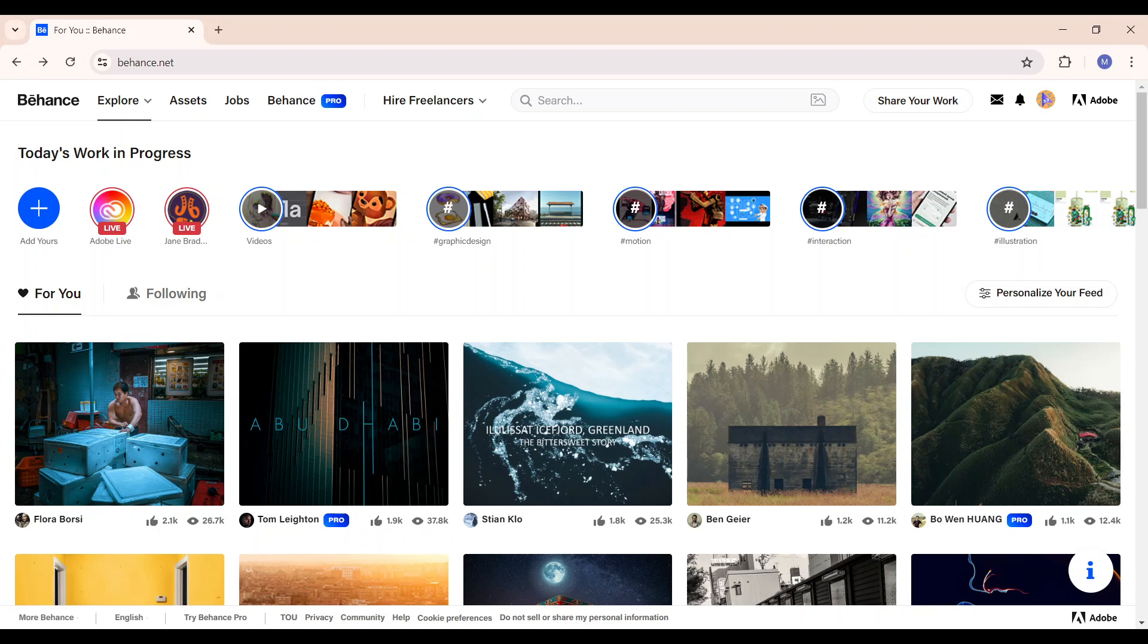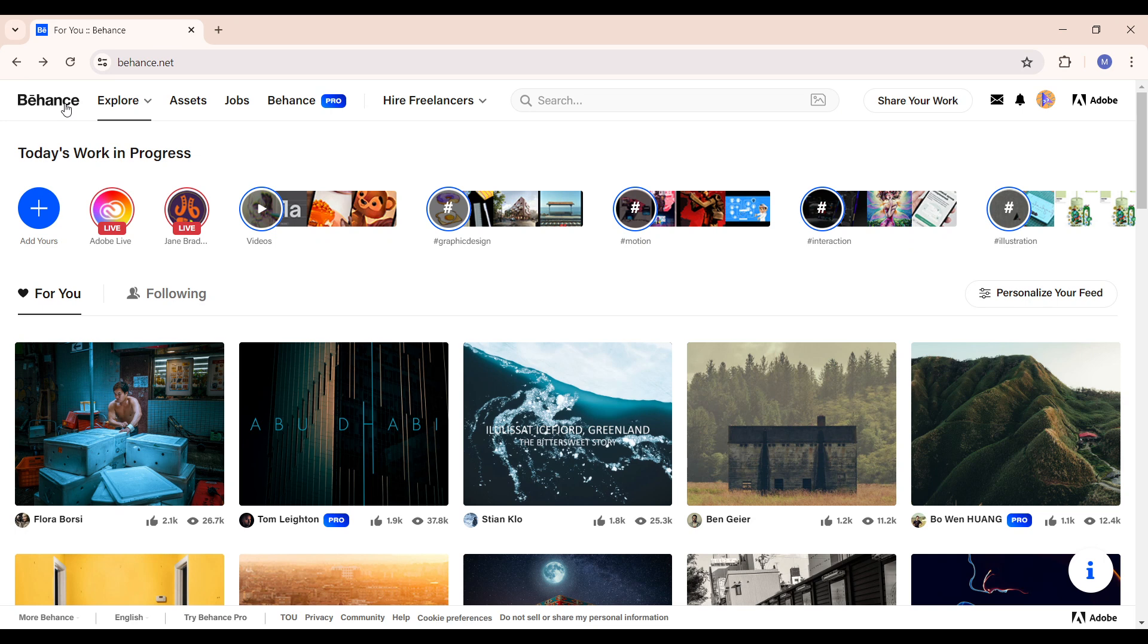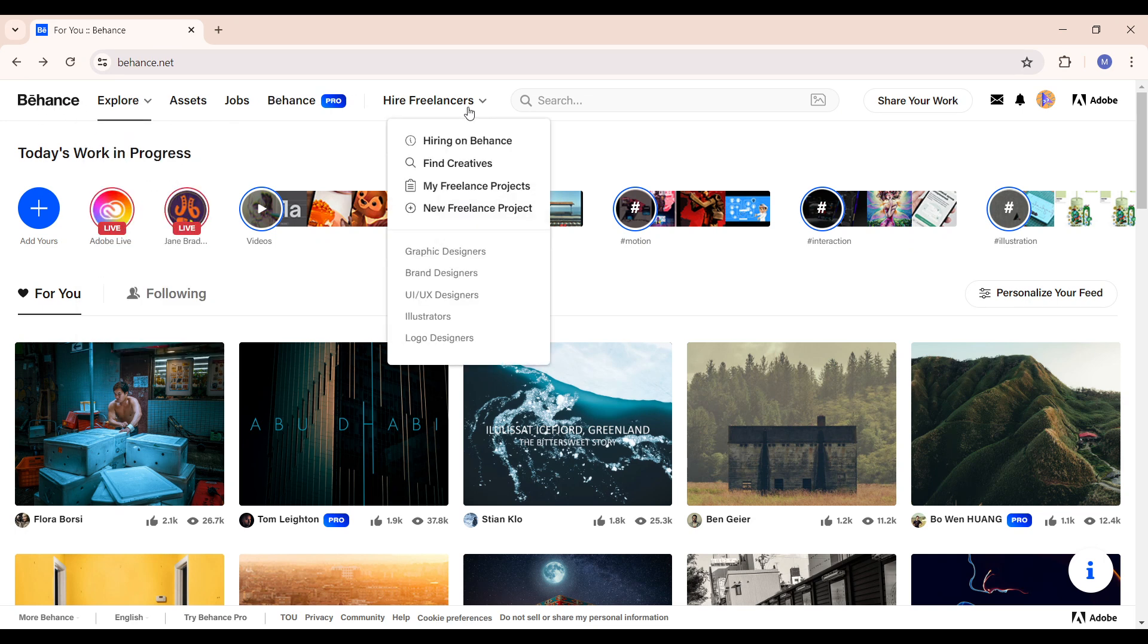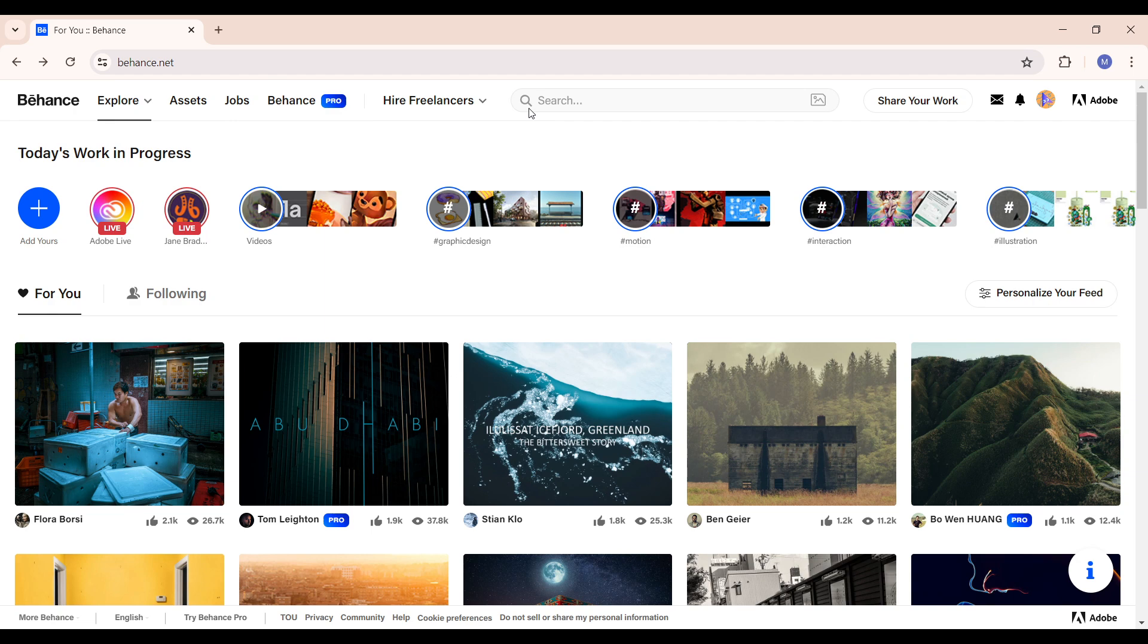When you come onto your home page, just as you have right now on your screen, you can see by the top left part of the screen the Behance icon, explore, assets, job, Behance Pro, hire freelancers and what have you. For us to be able to delete an account, let's head right to the right hand part of our screen and simply select your profile.